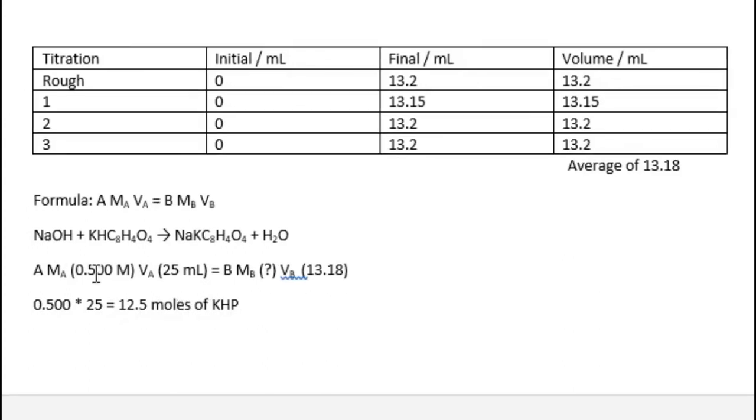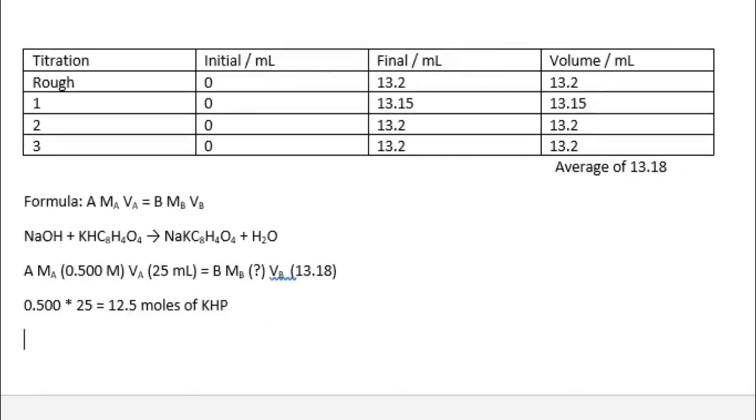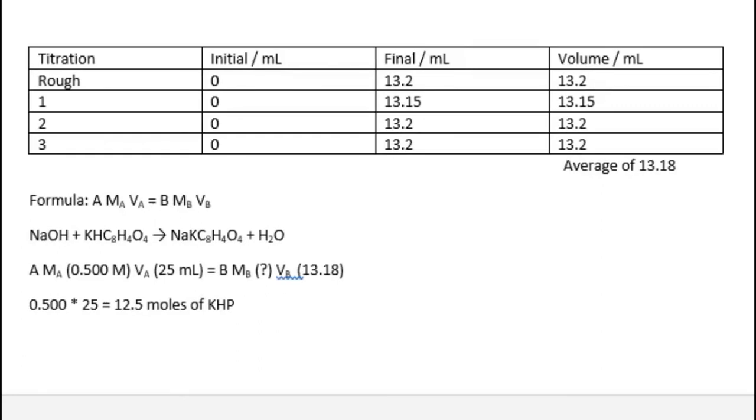Now we need to find the amount of NaOH that was present, but as we can see in the equation, 1 mole of NaOH is equal to 1 mole of KHP. The moles of NaOH will be 12.5.